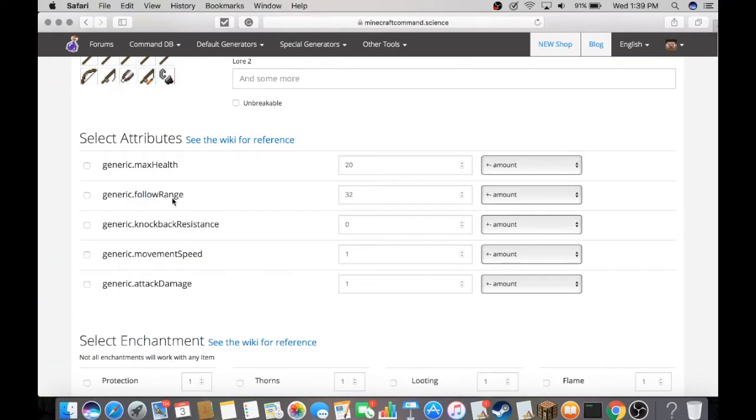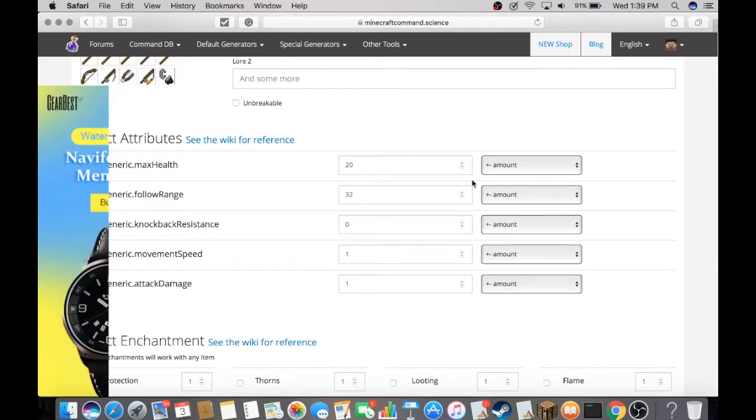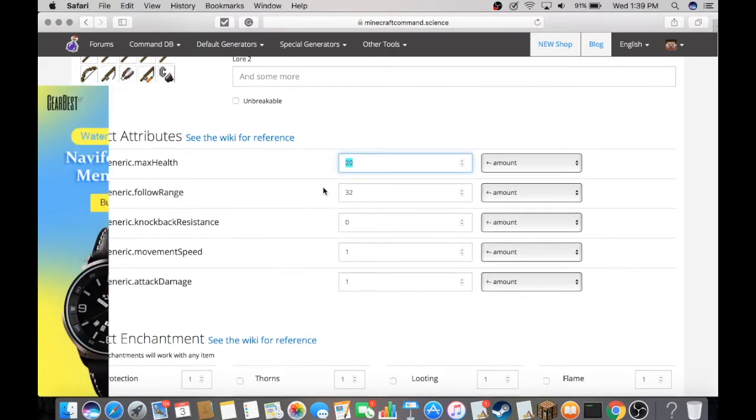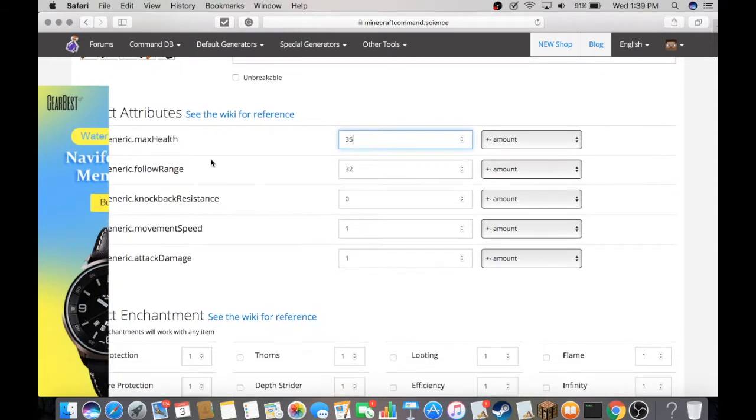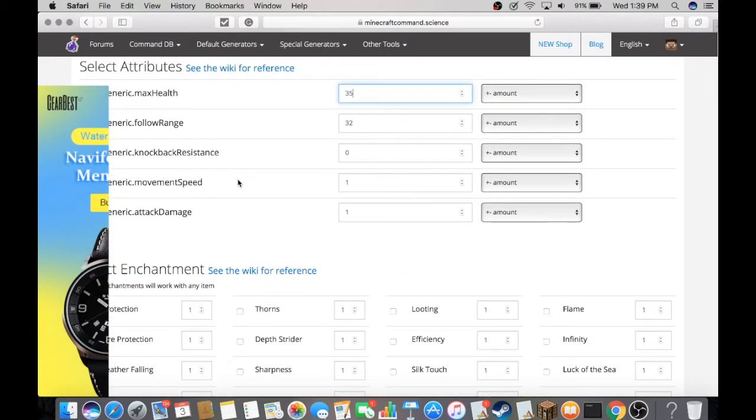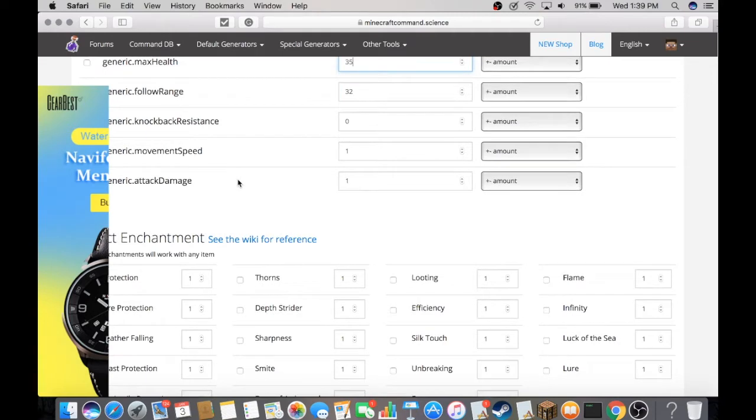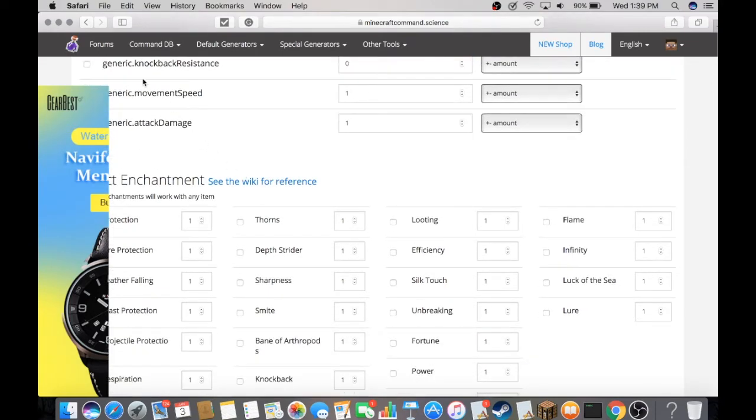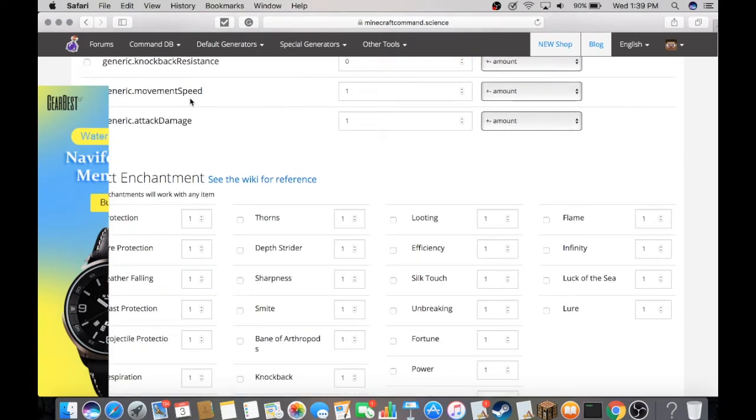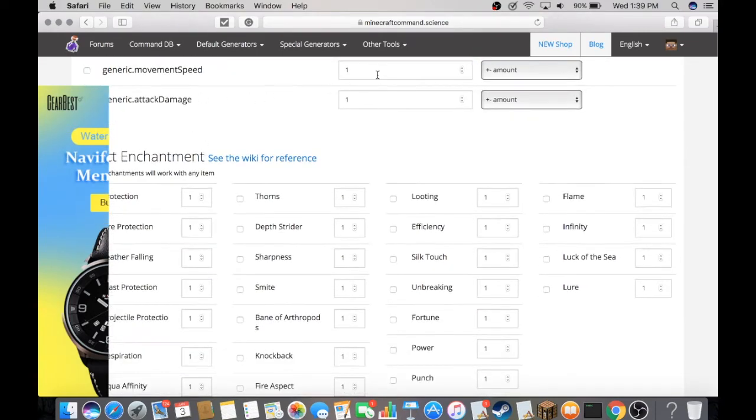Here are the attributes. For example, you can change the amount of health you have by holding this item. For this tutorial, I'm just going to make it 35. Follow range—we don't need that because it's a weapon. Knockback resistance is for armor. Movement speed we can change; this will make us move faster. Let's say 0.15.